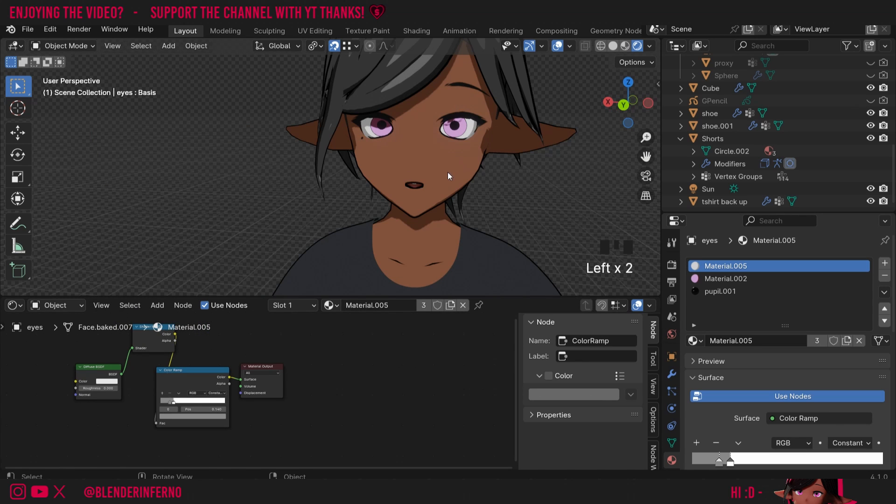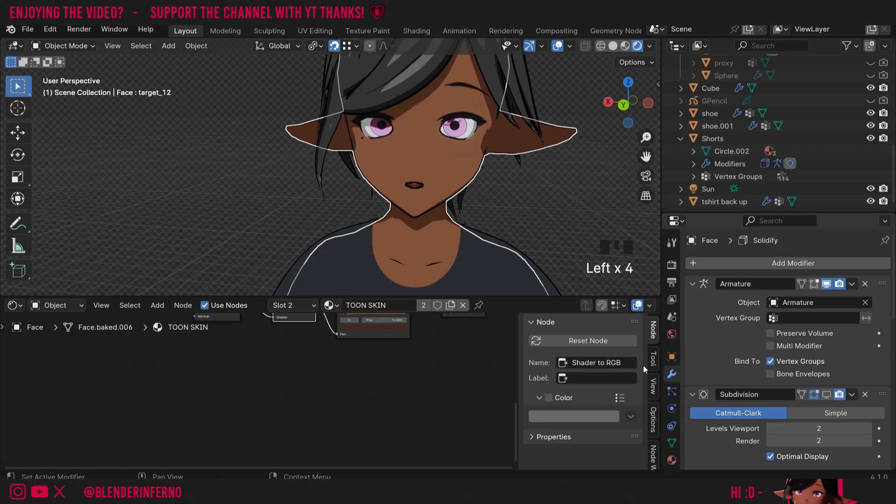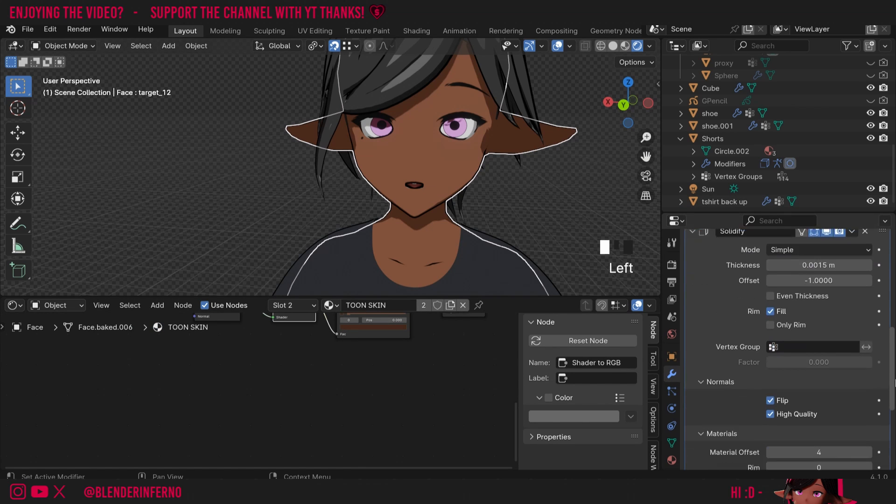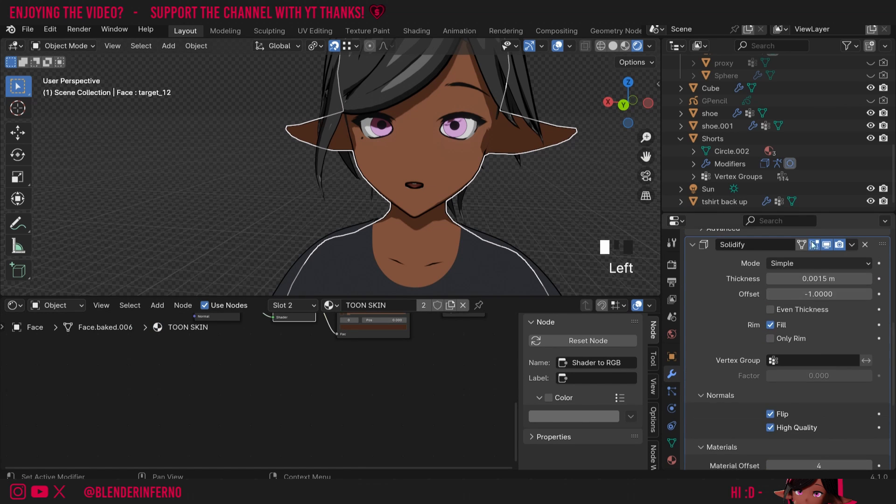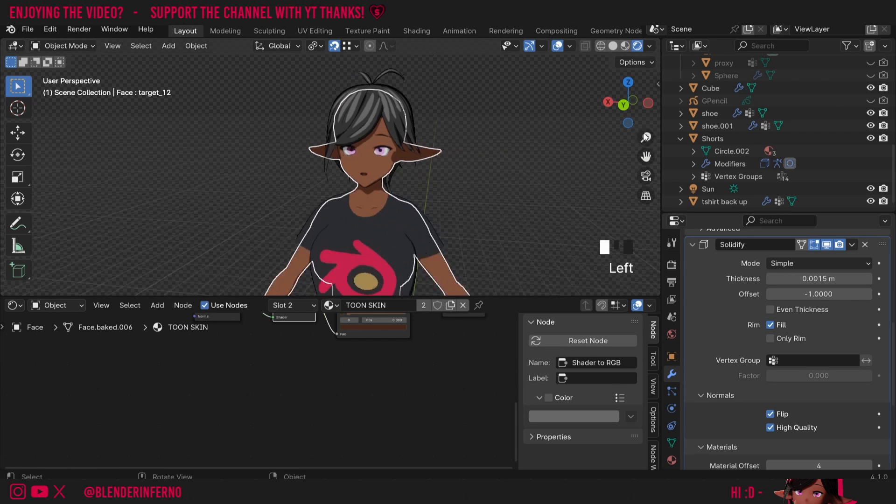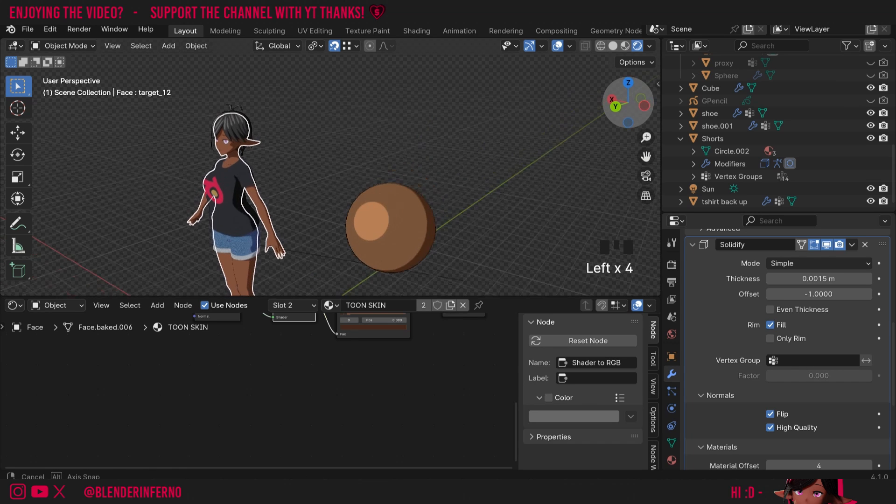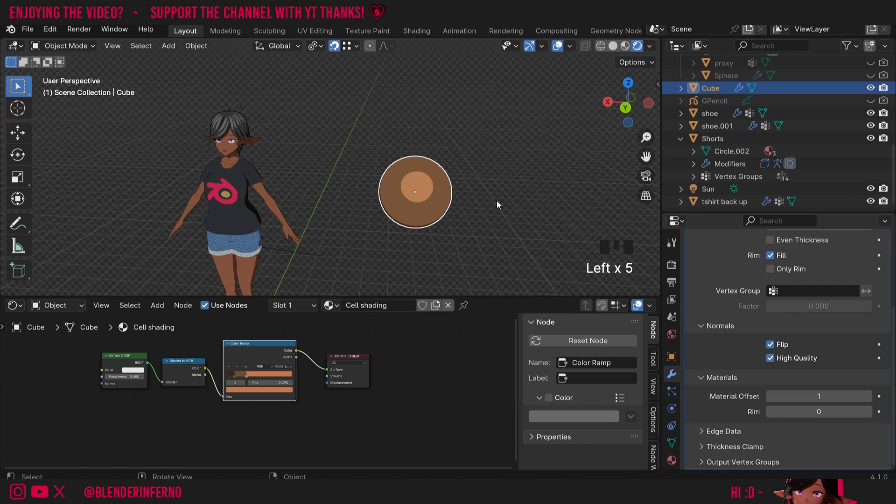Another thing to note as well is if I left click my model here and I come to my modifier properties here and scroll down you can see this is using this Solidify modifier as well and it's using a different value as you may need to tweak the value for different models.